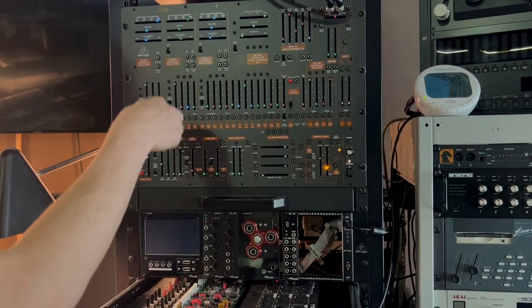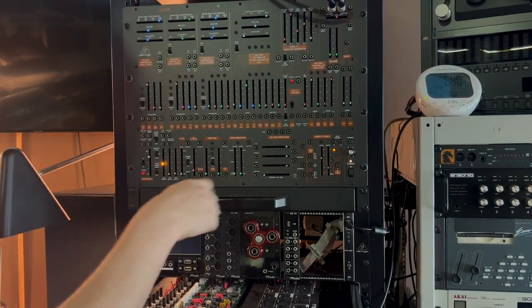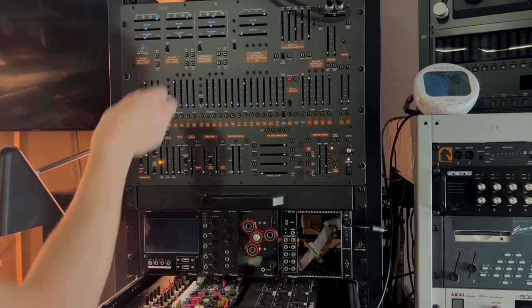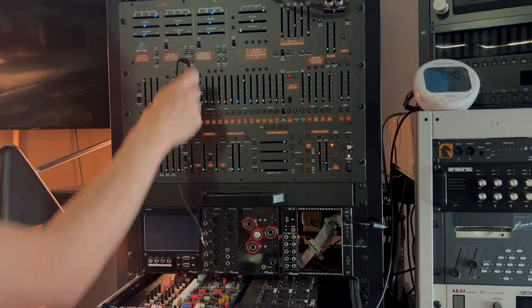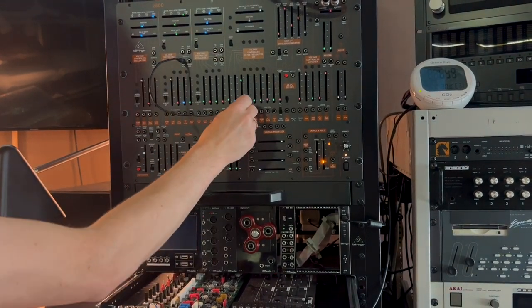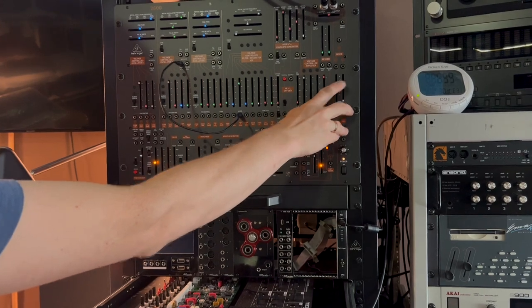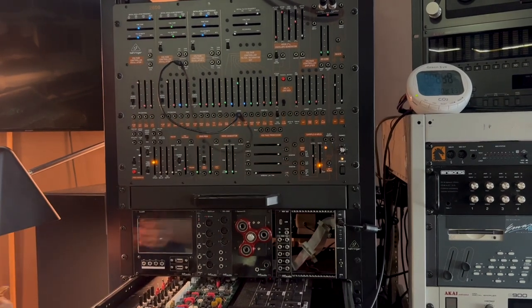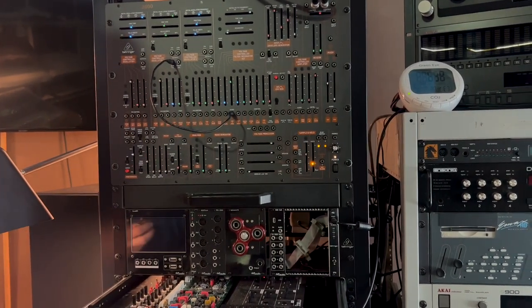So first let's get an oscillator out of here and I will take a sine output, patch it here. So it's just frequency coming from this.